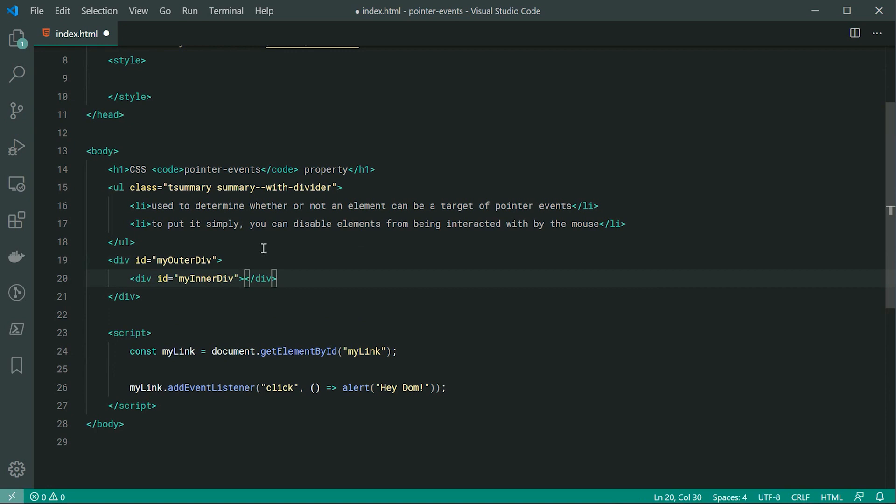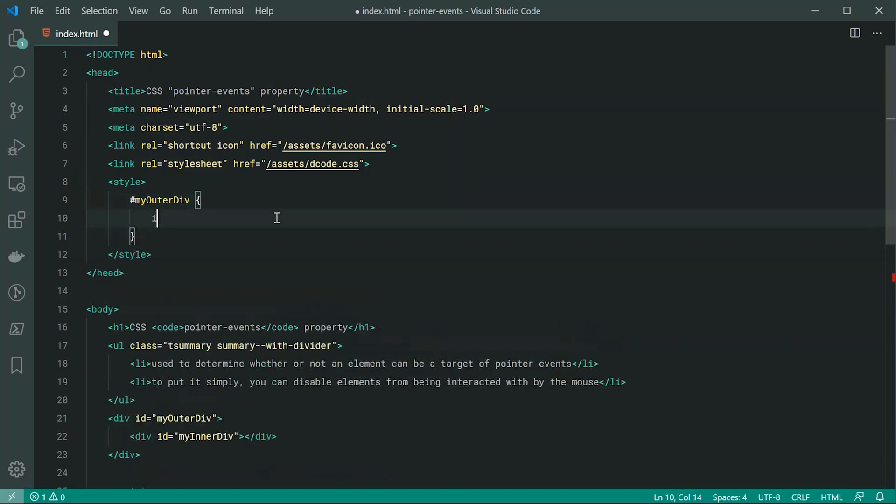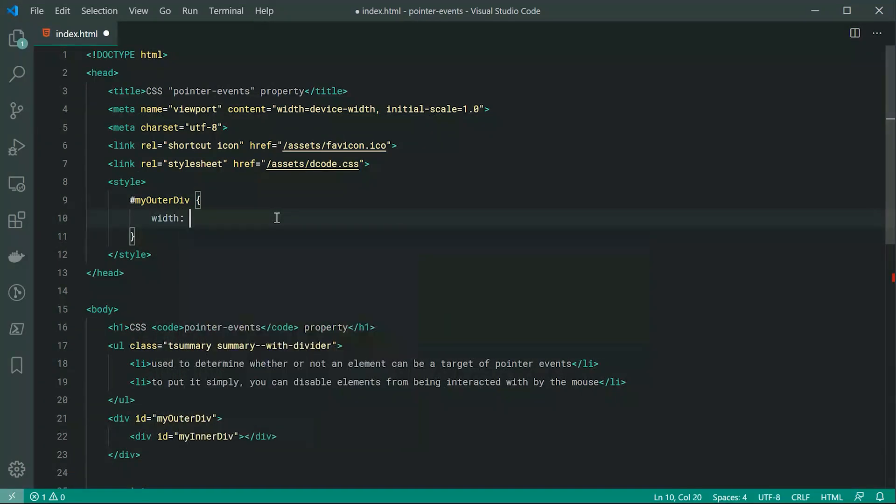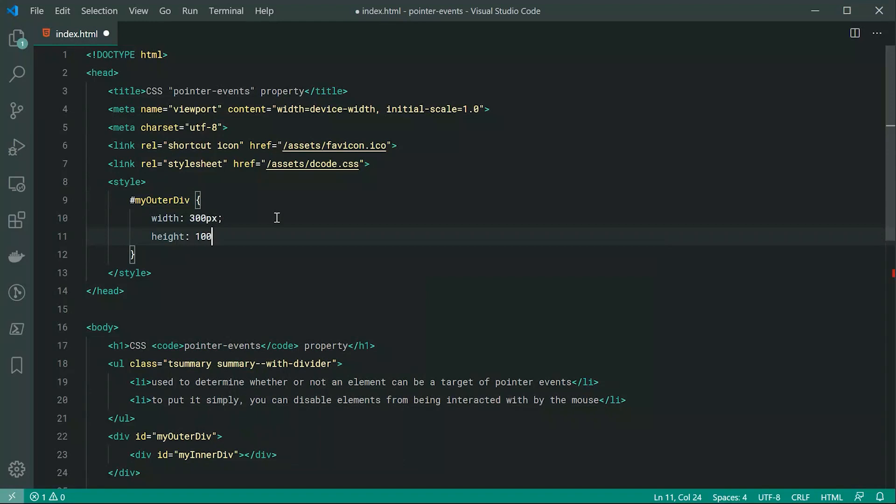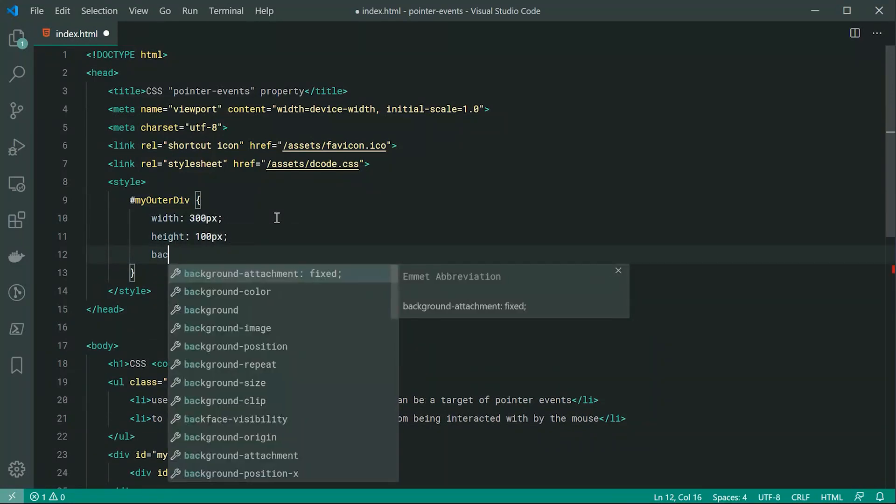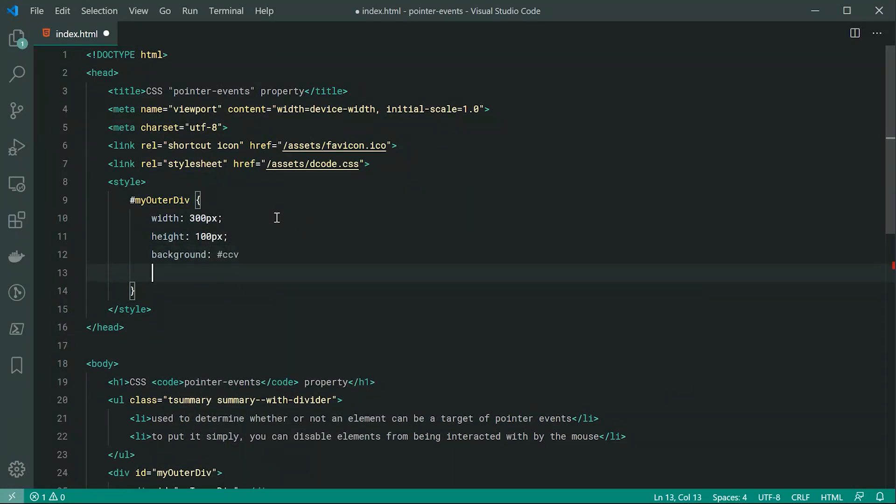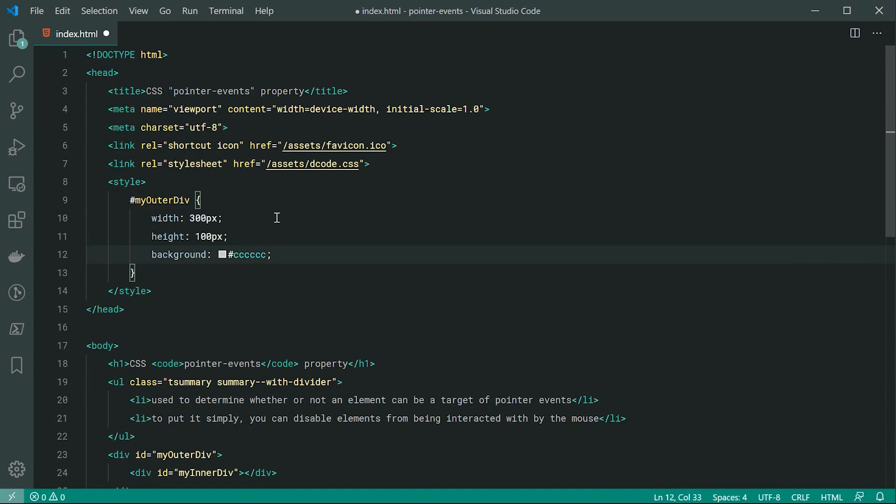So now let's just target the my outer div and for this one we can set a width of 300 pixels and a height of let's just do 100 pixels and a background of let's just make this a medium gray. Just like that.